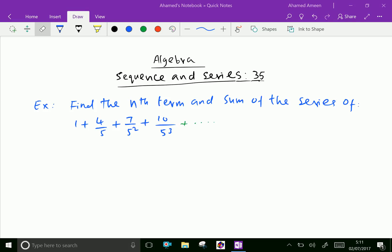Welcome to aminacademy.com. In algebra, in sequences and series, let us do one problem in arithmetico-geometric series.